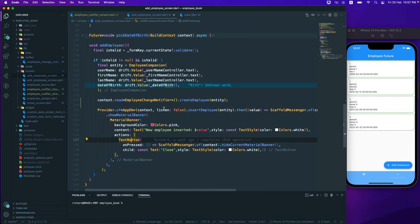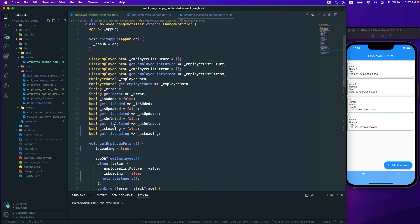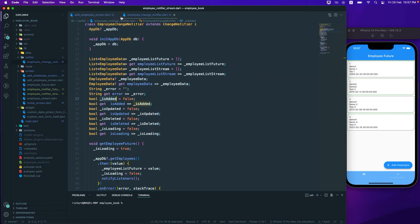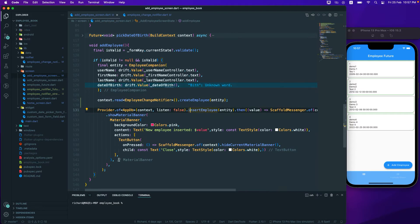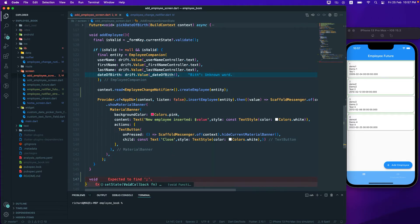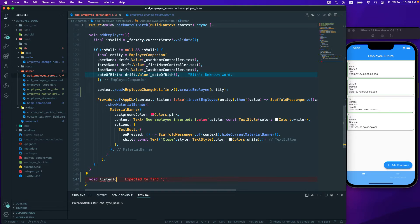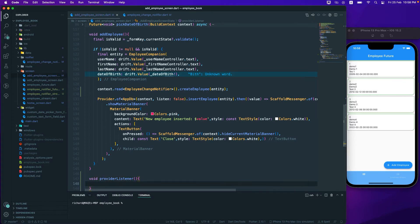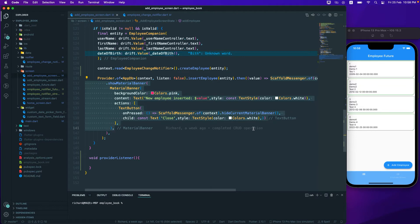To listen to the add event, we need to create a function — let's call it listenToAddEmployee, or something more general like a providerListener. Inside, we'll call the ScaffoldMessenger and show a MaterialBanner notification.